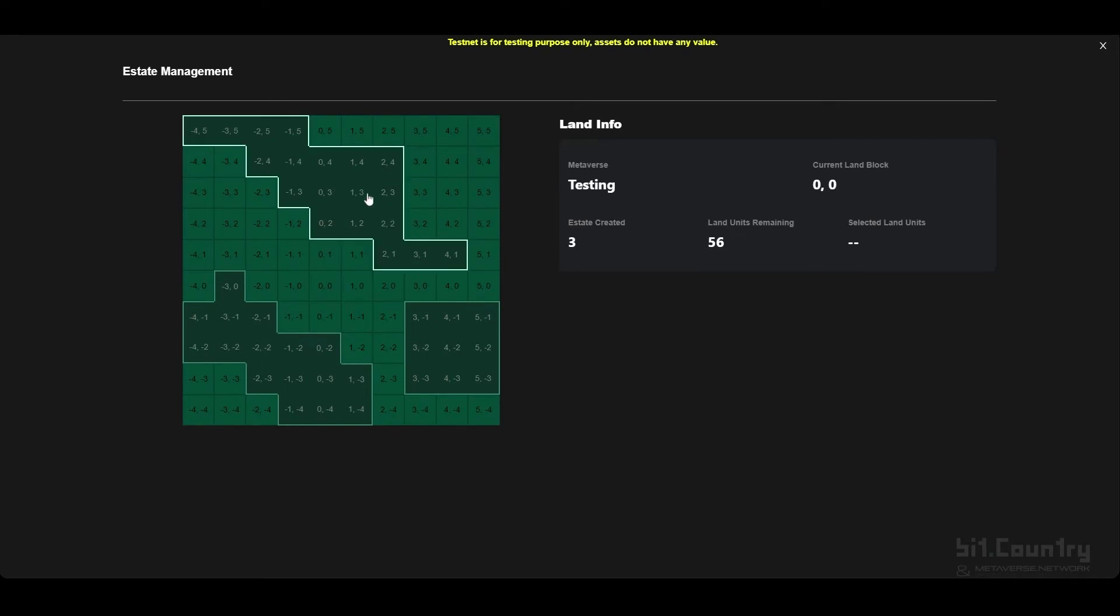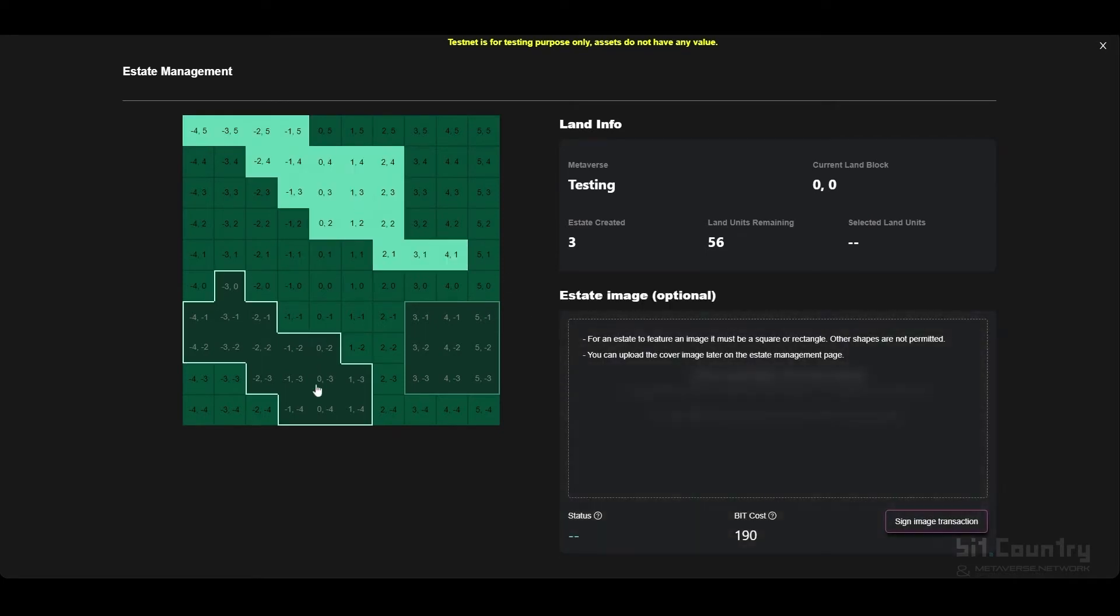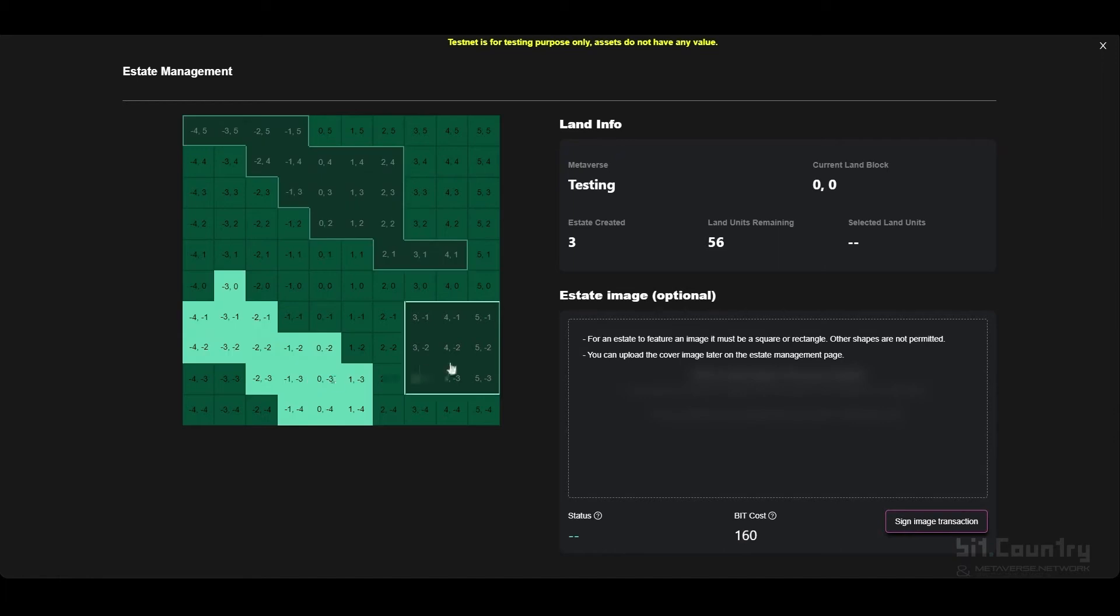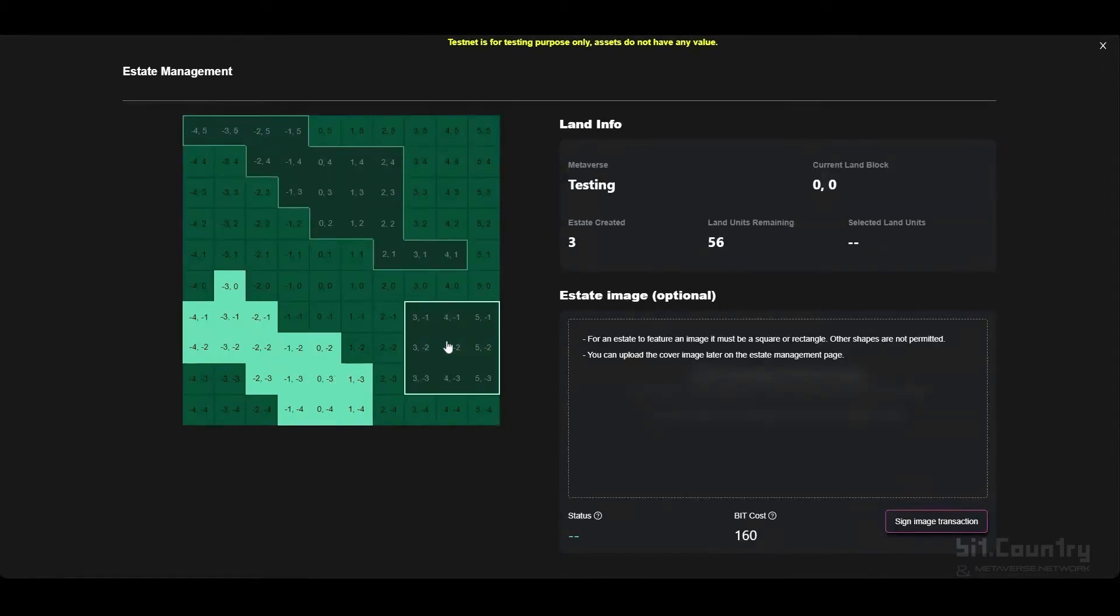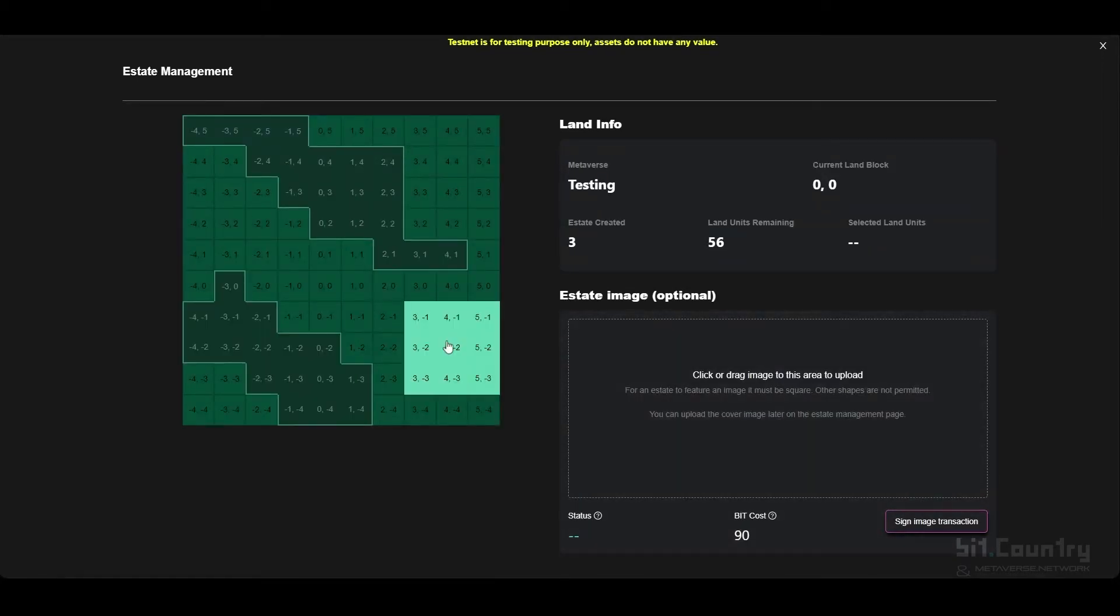You will notice that these two estates are obscure shapes. They do not permit a cover image. Only rectangle or square estates permit a cover image.